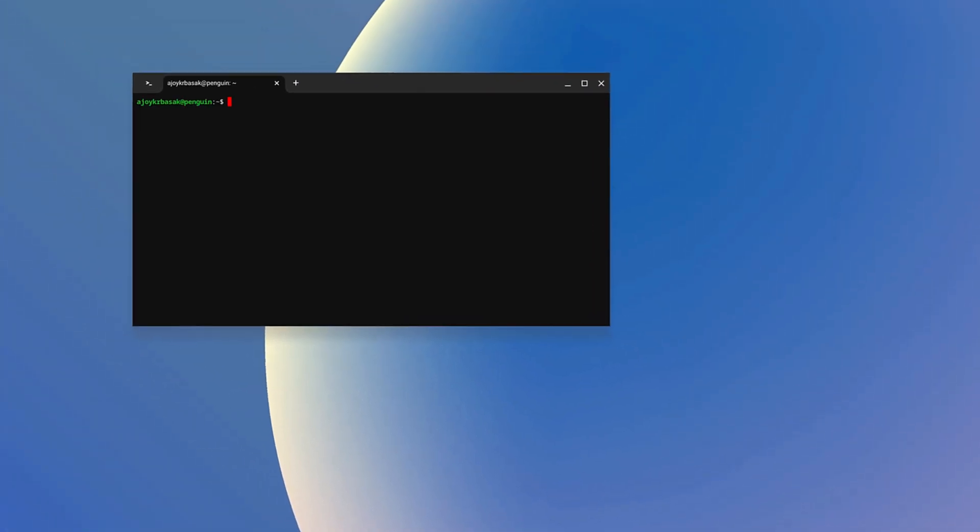Once the installation is complete, you will get the Linux terminal interface. Using this terminal, you can install Linux applications on your Chromebook.